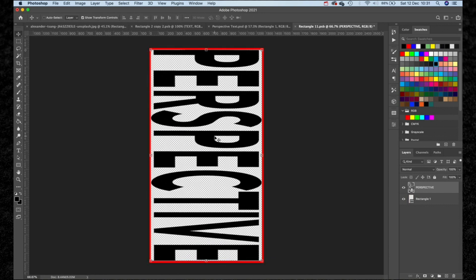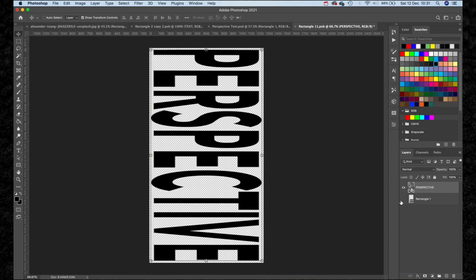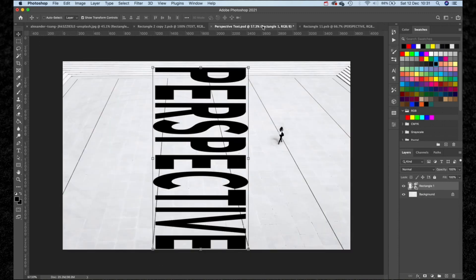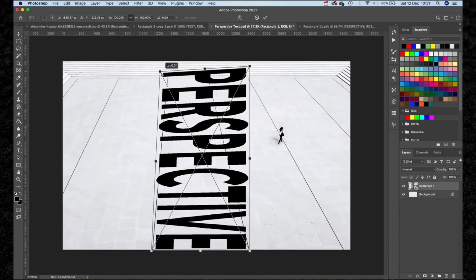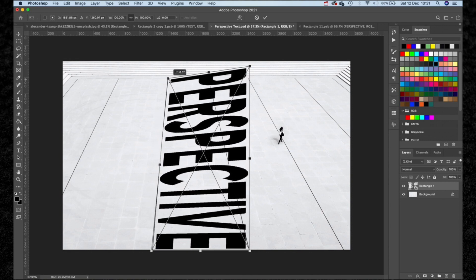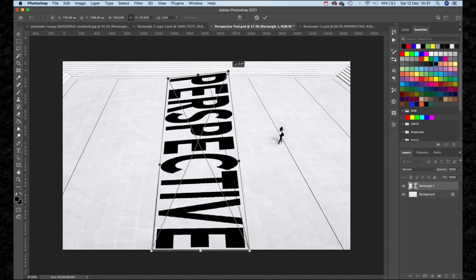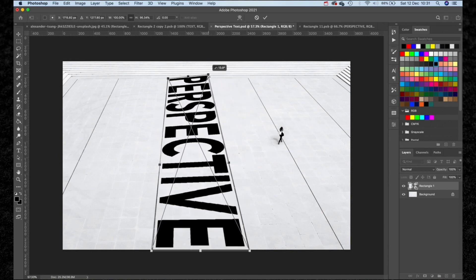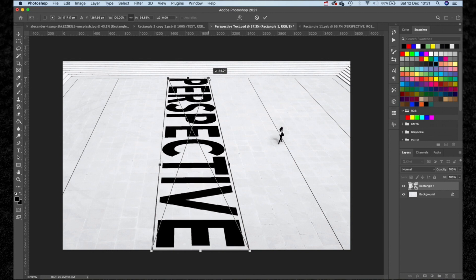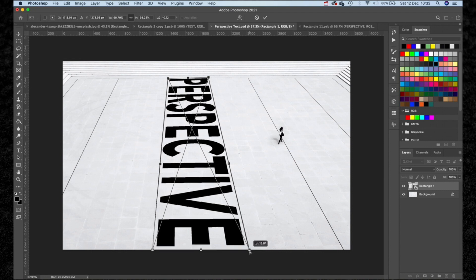Once that's done, hide the stroke layer and then hit Command S to save. Head back over into the main image and you can see that the text still needs a bit of work. We're going to hold Command and then select the corners of the text and scale this into position using the lines within the image. Hit Enter when you're done and our text is perfectly composed.